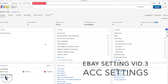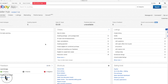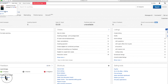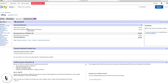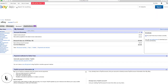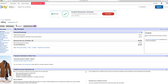This video is about going through your eBay account settings and preferences. We're going to start with an overview, looking at personal information and just setting up all the settings we need on the account.